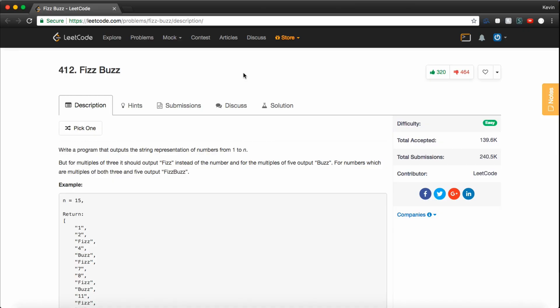How's it going, guys? Today we're going to be going over a very typical interview question.